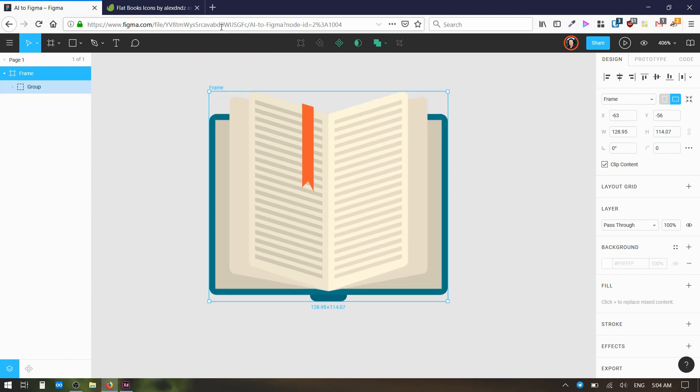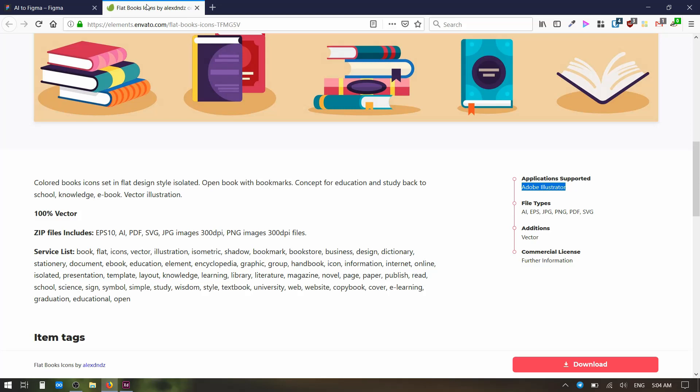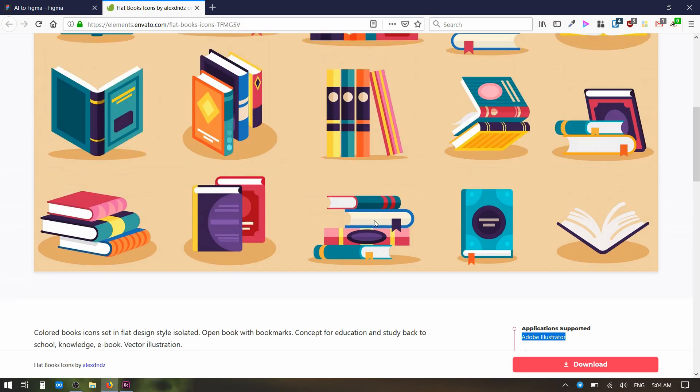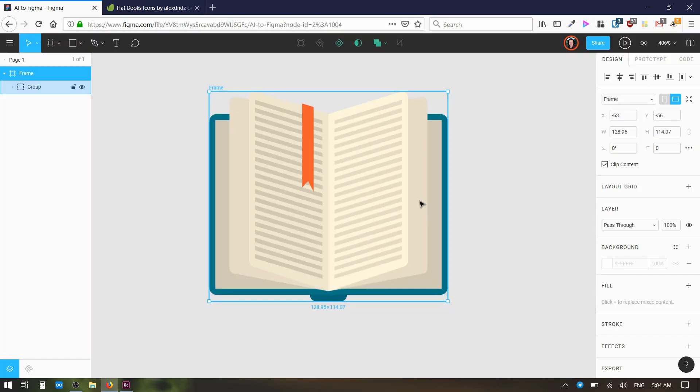So that is how you can get an Adobe Illustrator vector image into Figma without needing to be subscribed to Adobe Illustrator. I hope that tip helped you out. Thanks very much for watching and I will see you in the next one.